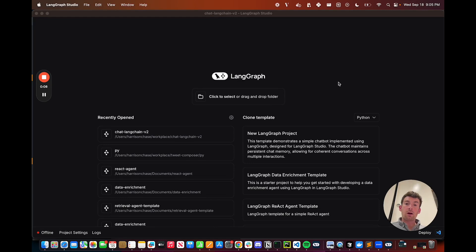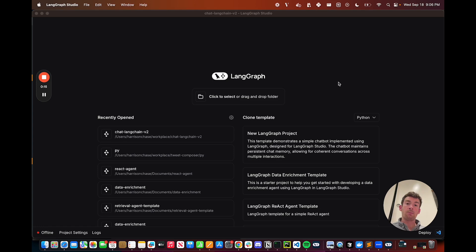LangGraph is our low-level, highly controllable agentic framework, and LangGraph Templates are reference architectures built on top of it.